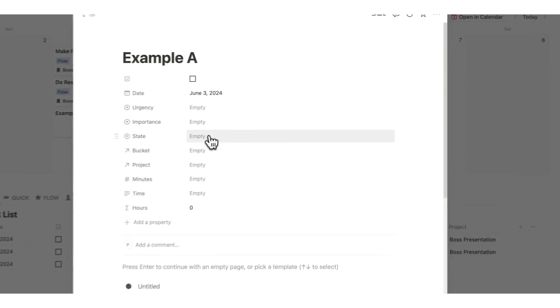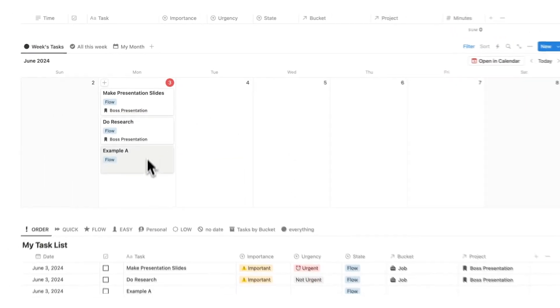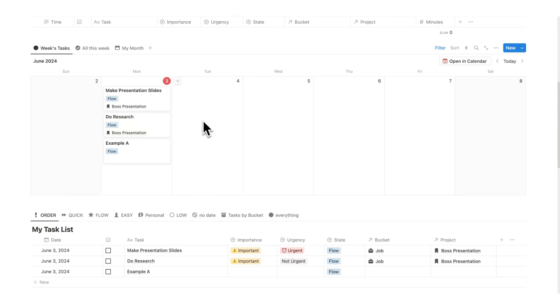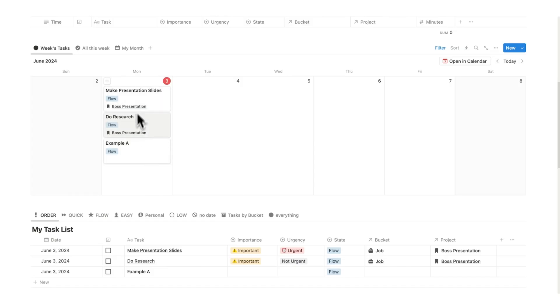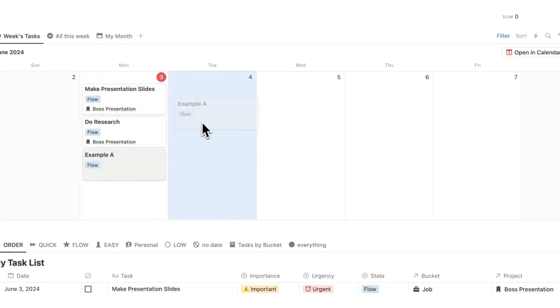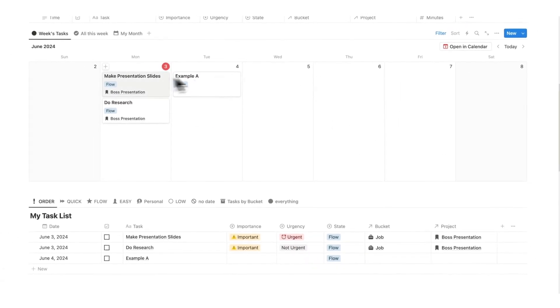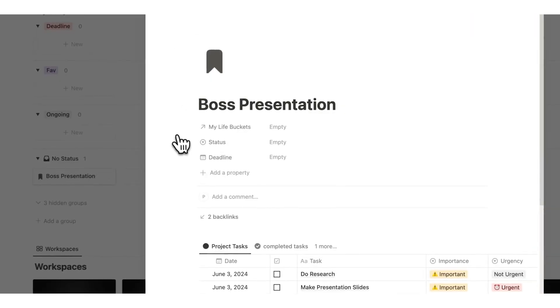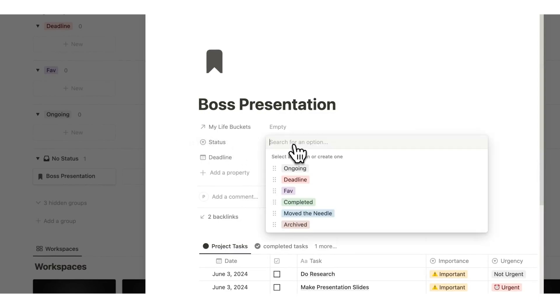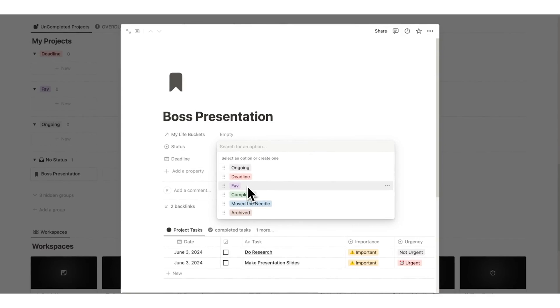I'll add a random task 'example A' also as a flow state. I can now see three flow state tasks on Monday. I have a personal rule to only do two flow state tasks per day — the average person can only concentrate for about four hours, so it's unrealistic to pile on extra cognitively demanding tasks. I can drag 'example A' to another day since the rest of my week is open. Headquarters has over a thousand users with a five-star rating.